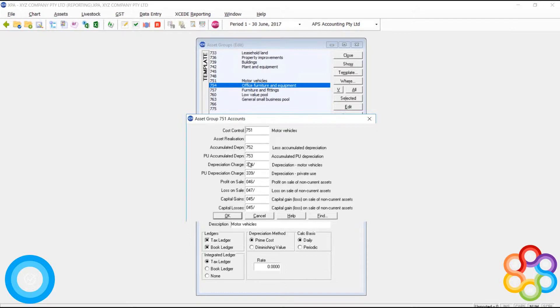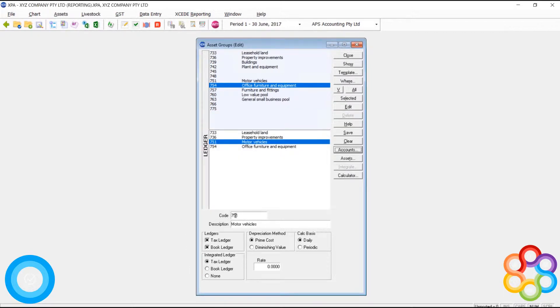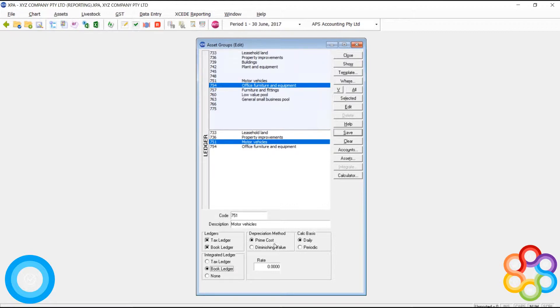If I look at the integration, you'll see I've got cost control, depreciation charges, and my expense and P&L gains. These are the codes that the system will write to when it does its GL integration.